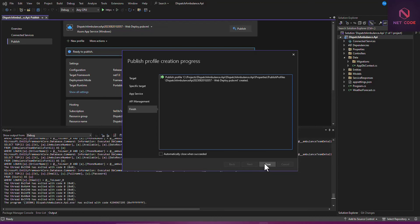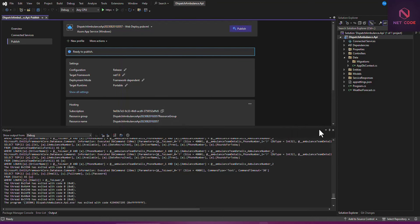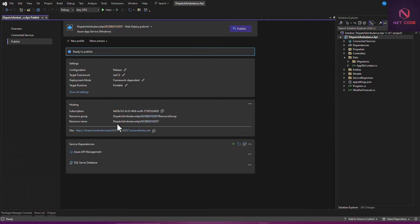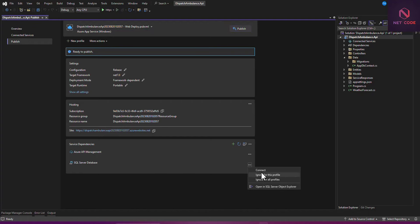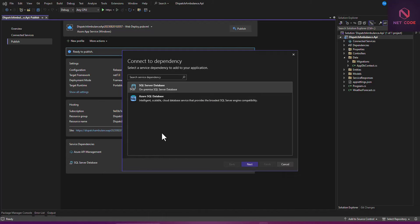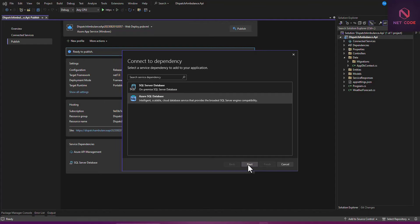Click Close. You can see it has detected some dependencies: the first is Azure API Management, and the second is SQL Server Database. We have a database as the backend and we need to connect it to the web service. Click on the SQL Server dependency and then click Connect. Select Azure SQL Database and click Next.